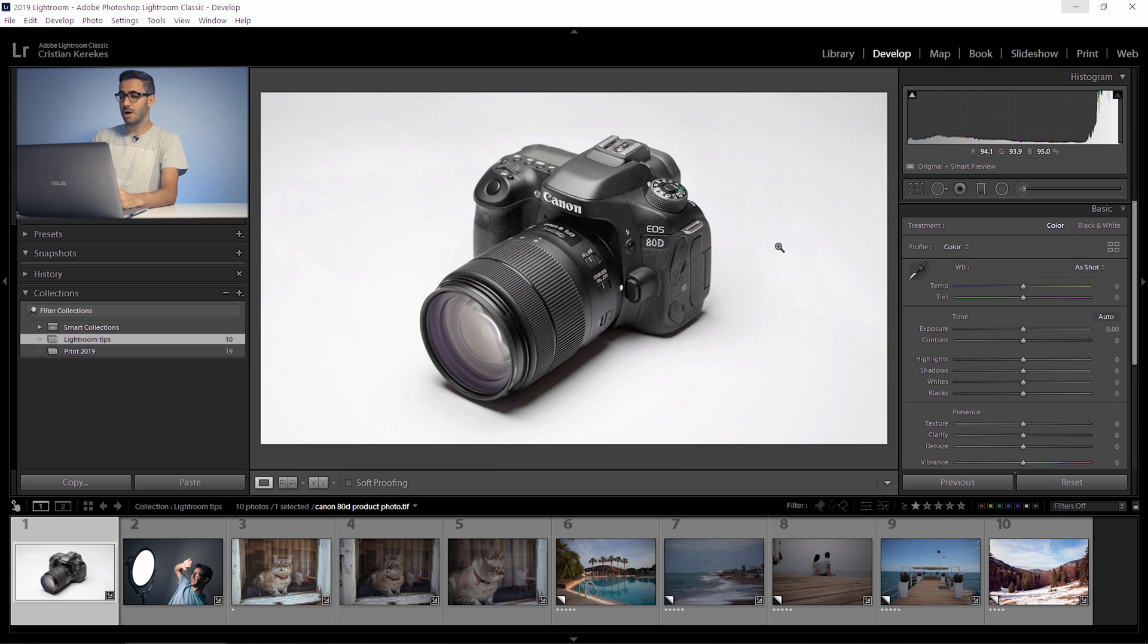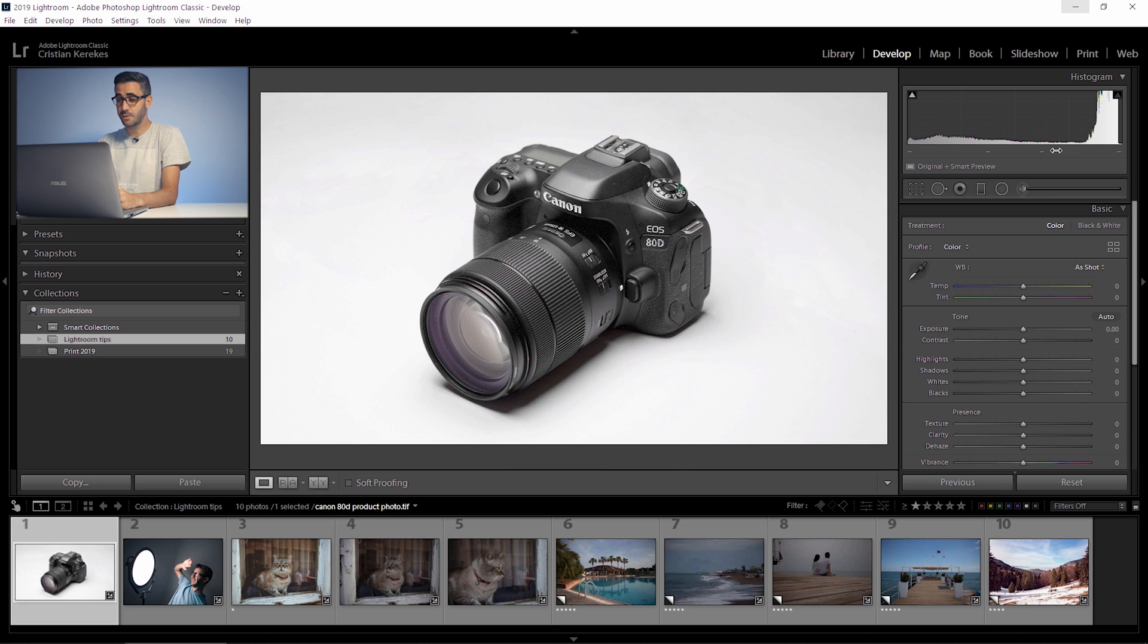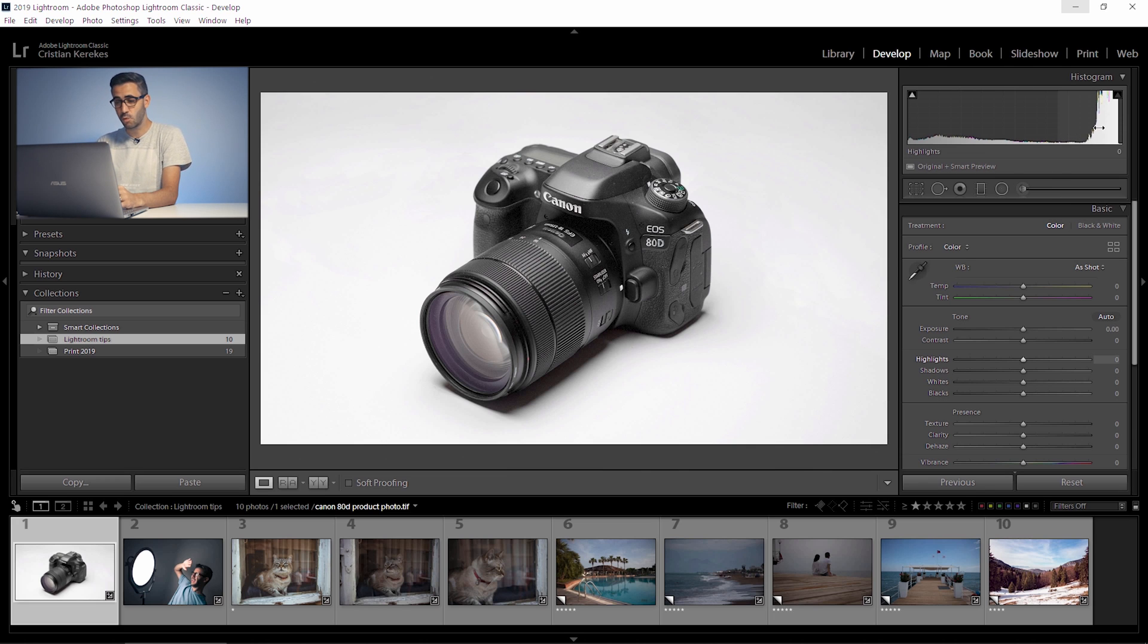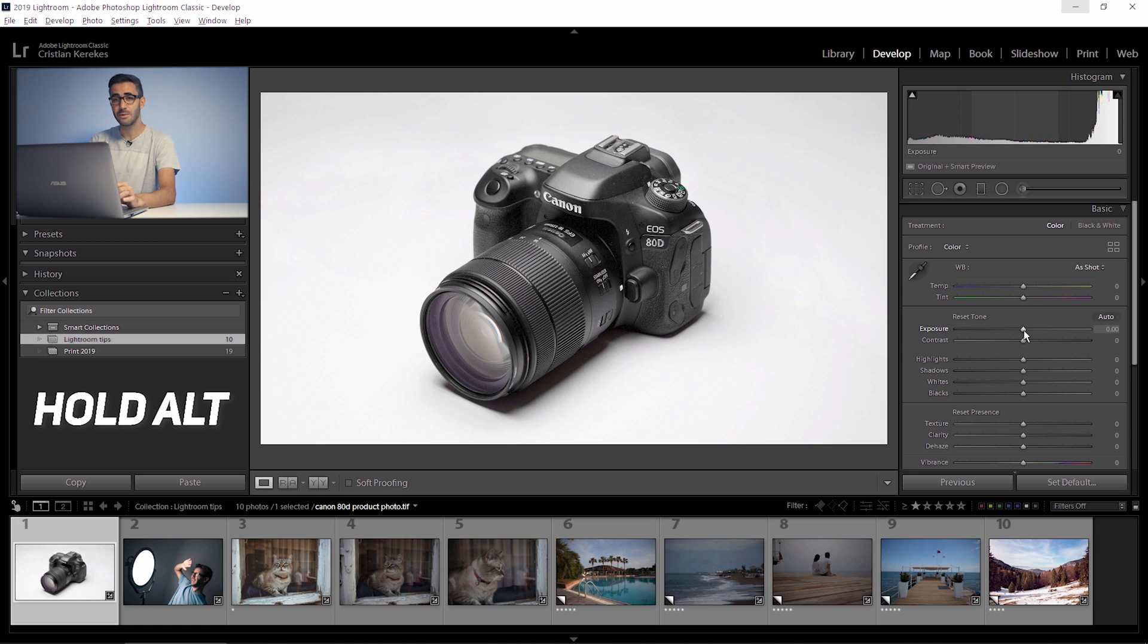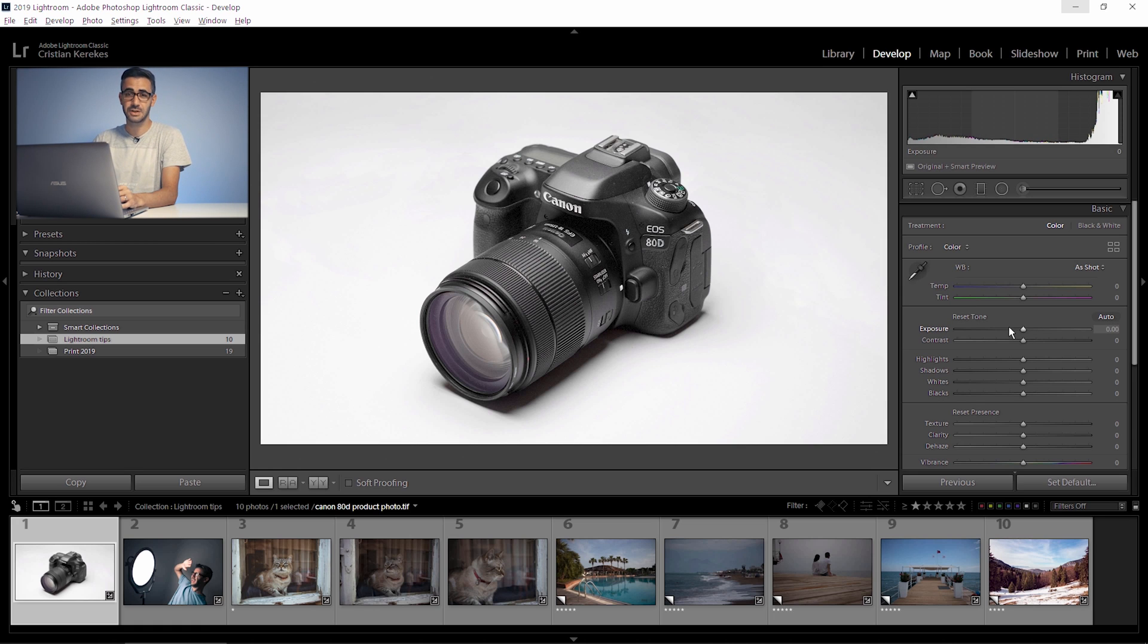You have the histogram up here but if you're just starting out with editing in Lightroom maybe it's a bit hard for you to understand the histogram. So what you can do is hold down alt or option. Remember, alt is a magic key in different sections of Lightroom.